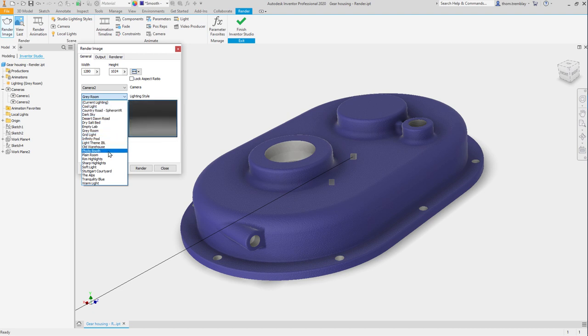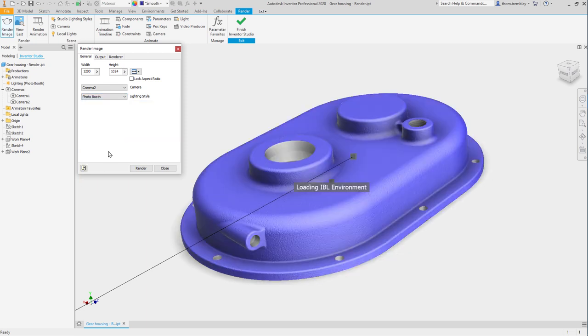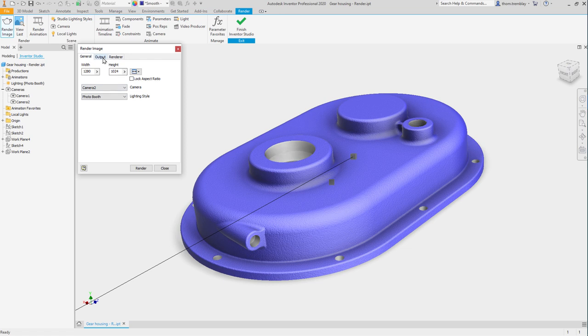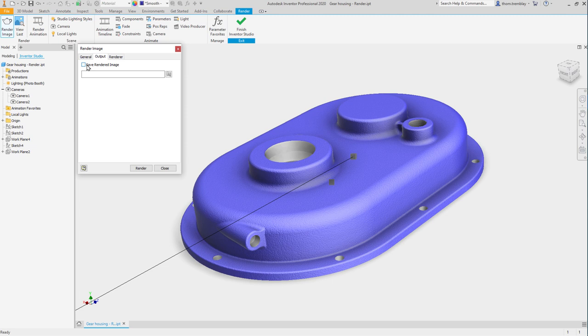We will set the lighting to photo booth and then we can go to the output tab and choose where we would like to save an image file. We can also save after the rendering if we want to explore and make sure the rendering is the quality that we want before generating a file.